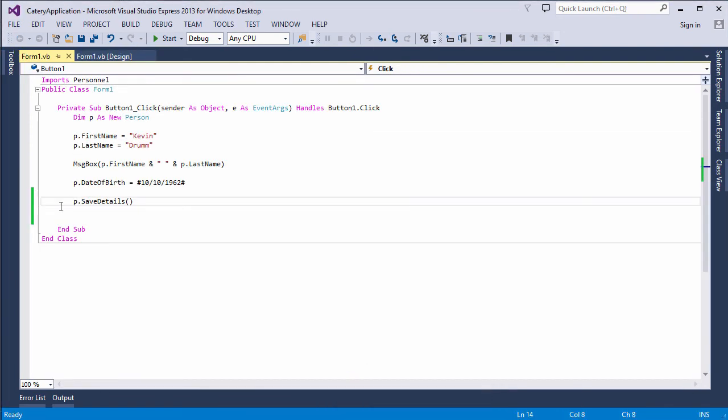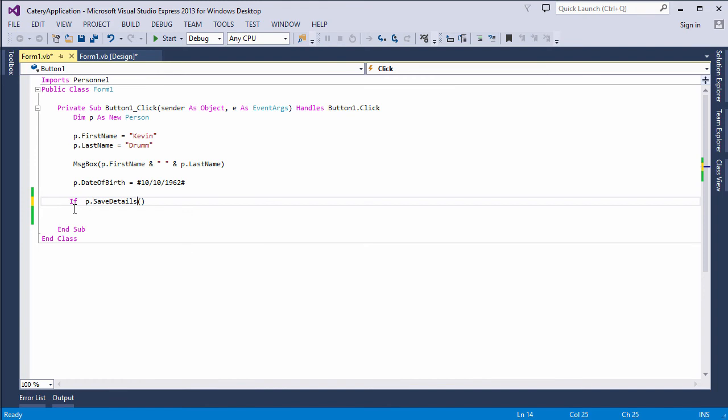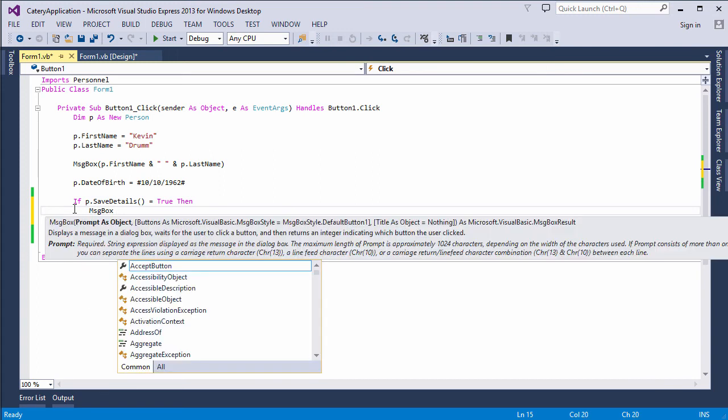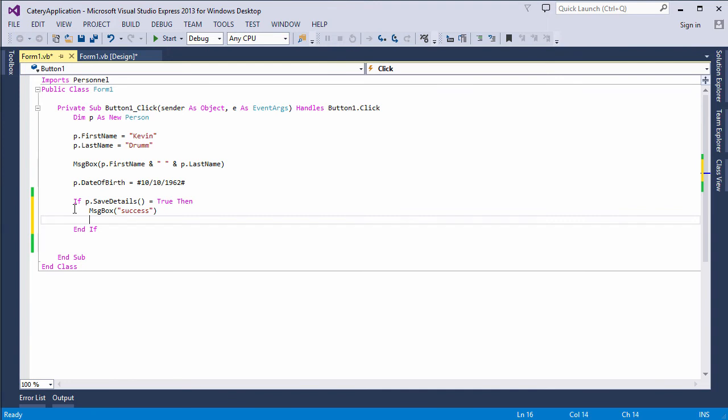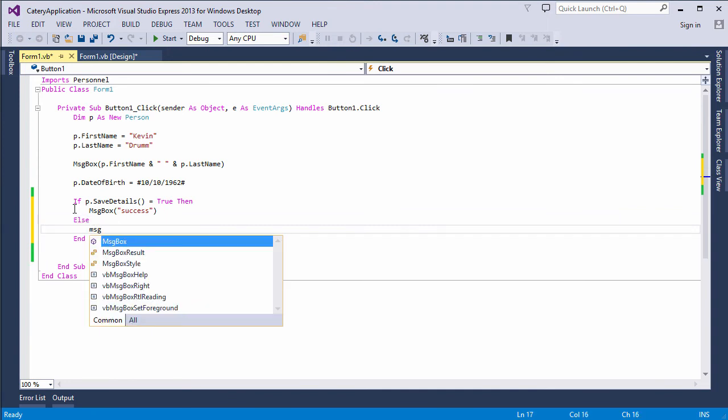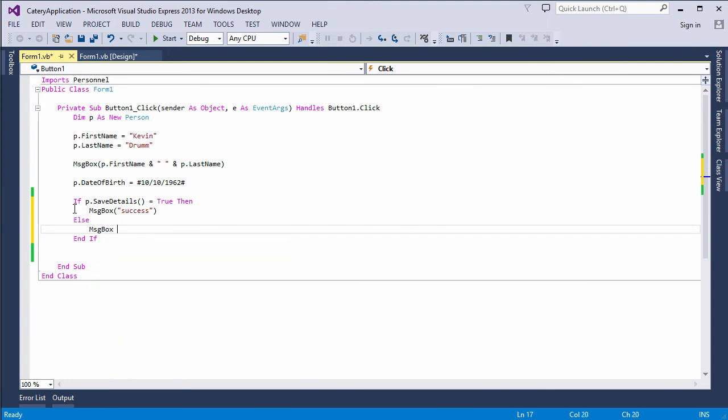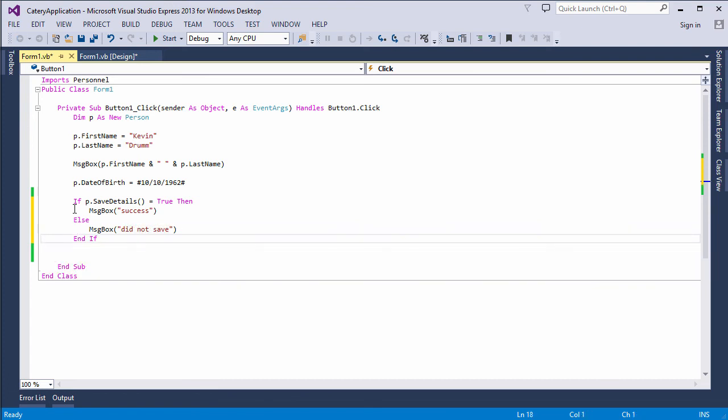Now, I need to change the way I call it to test the return value from the function. So, I'll say if p.saveDetails equals true, an appropriate message, else, an alternative message.